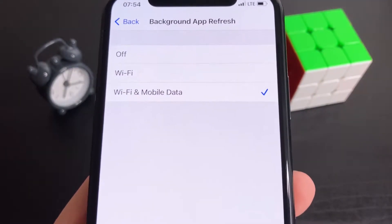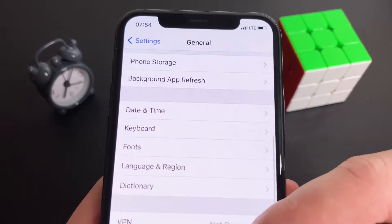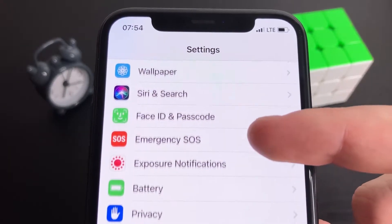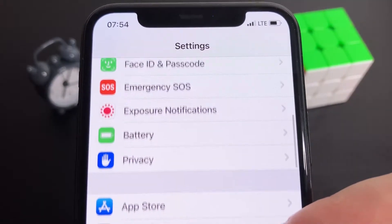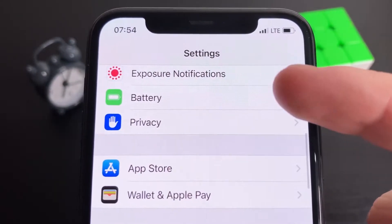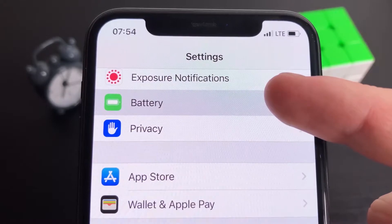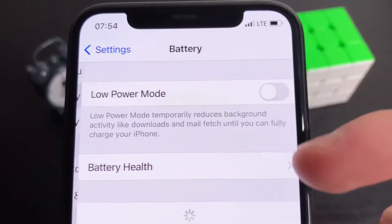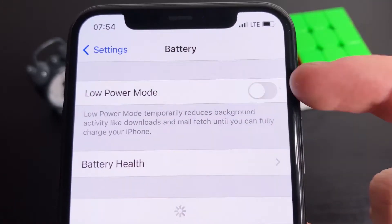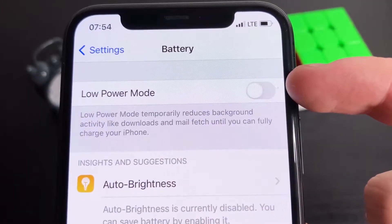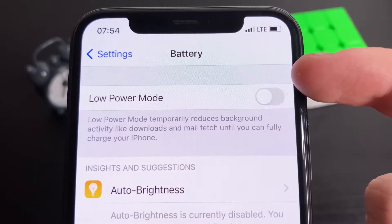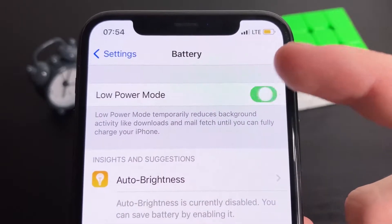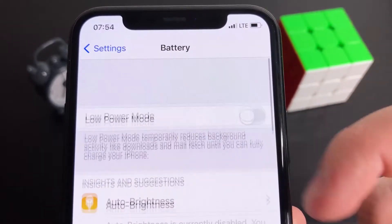Once you've done that, go down to the Battery section. Once you're in Battery, make sure that Low Power Mode is off. You'll know it's on because your battery percentage will turn yellow. So make sure Low Power Mode is off.